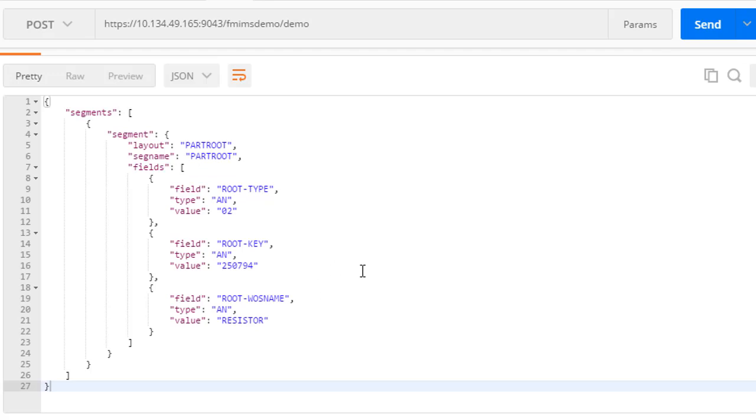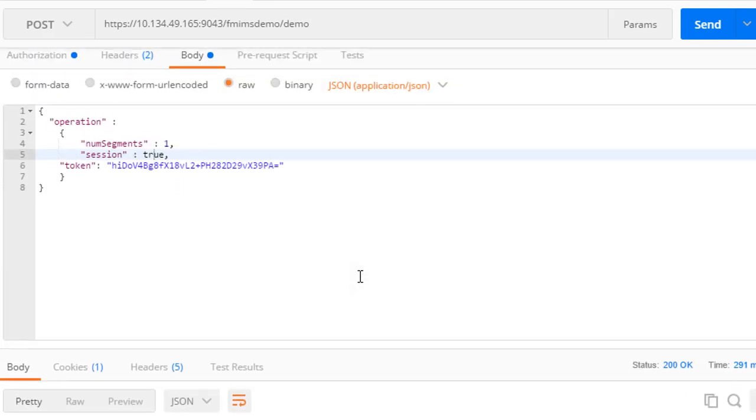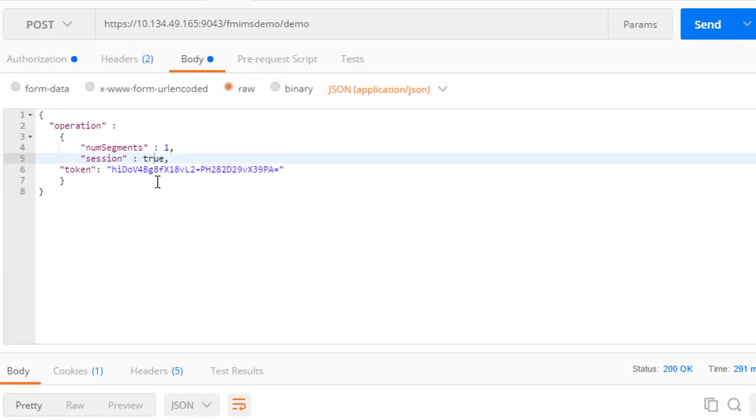Once we have finished with the session, we can set session to false and indicate that we want no more segments.